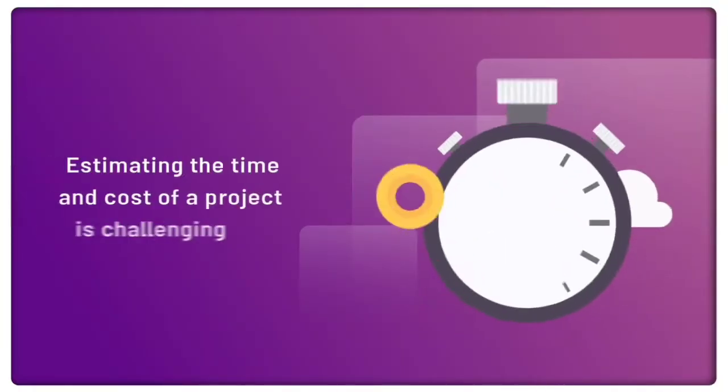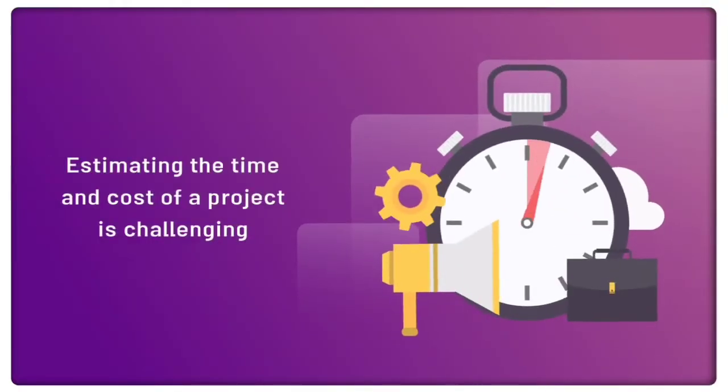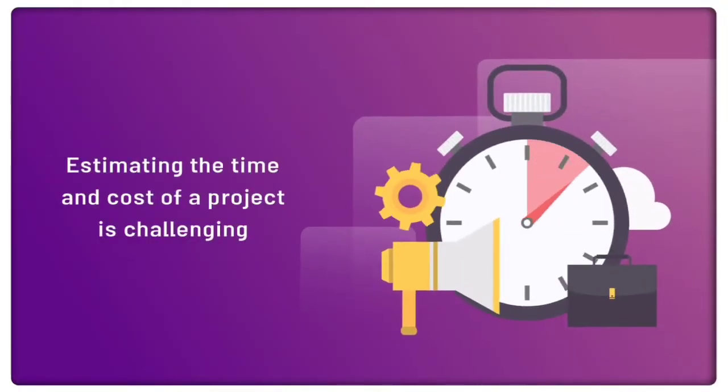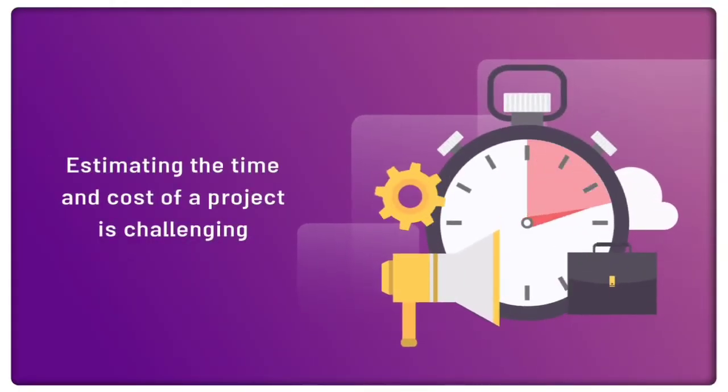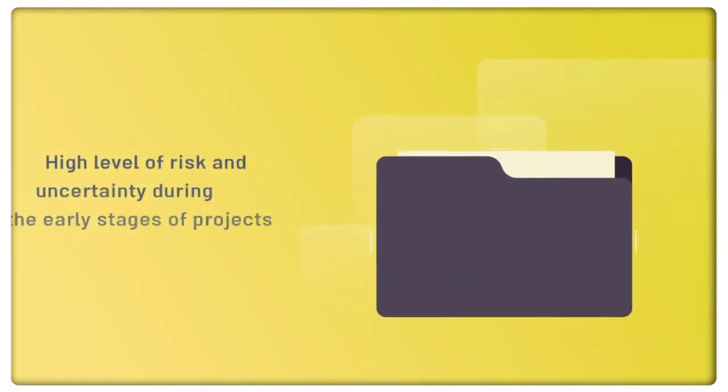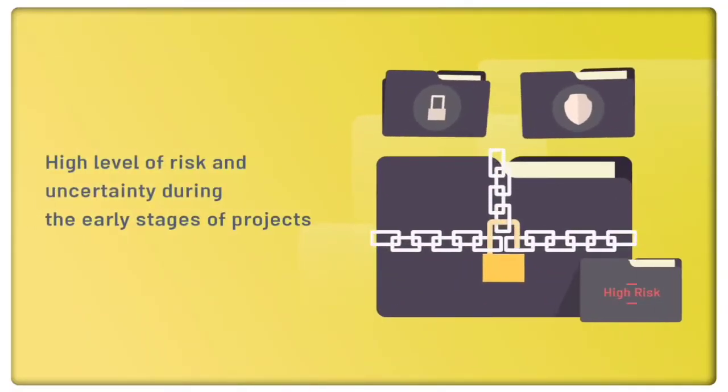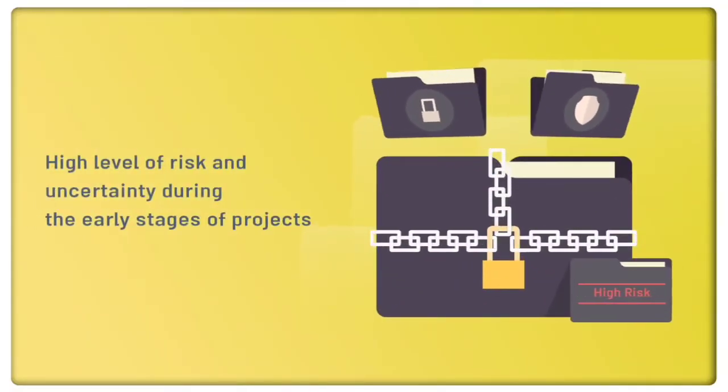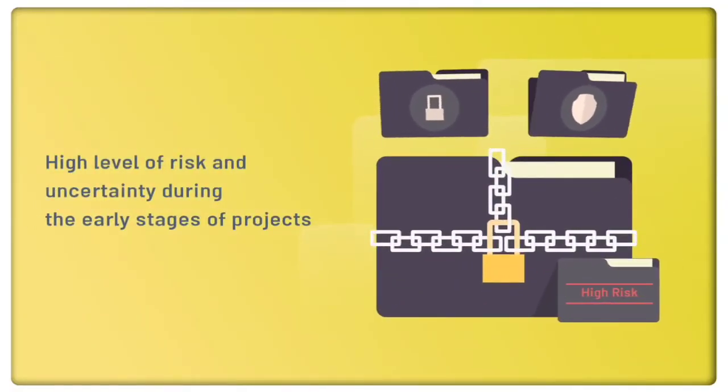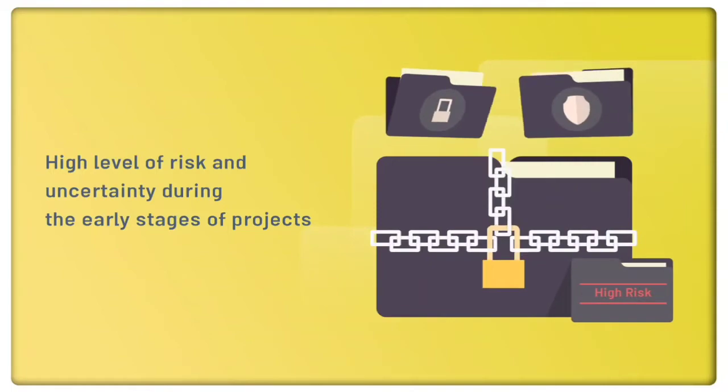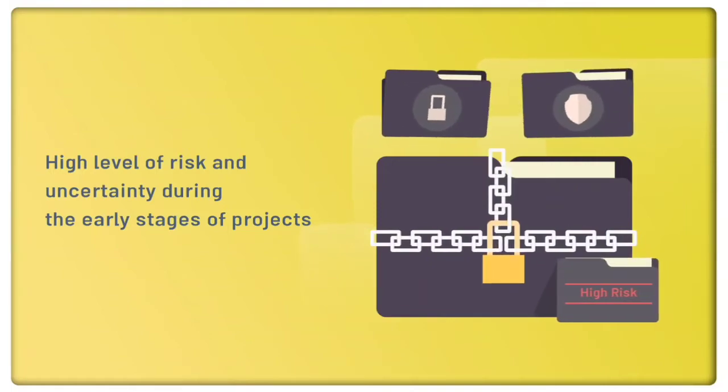Estimating the time and cost of a project is challenging. This is because of the high level of risk and uncertainty during the early stages of projects.